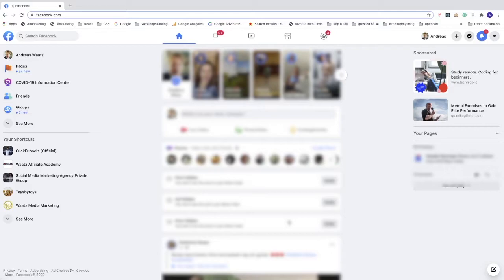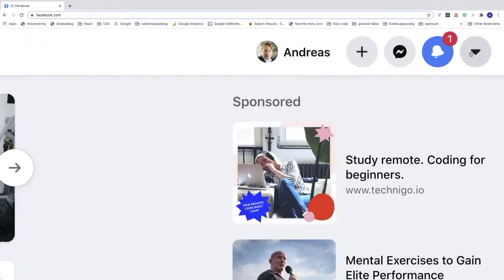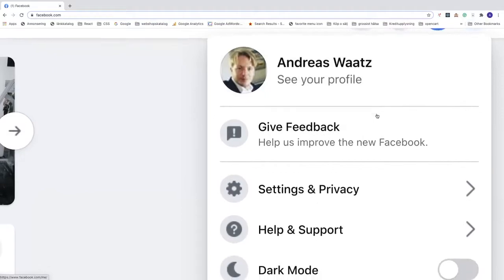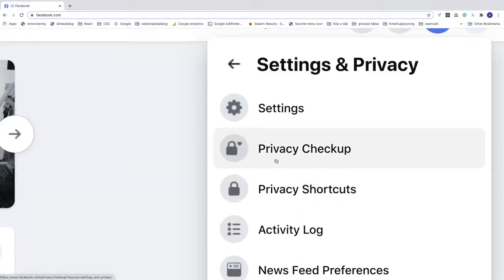To do this, just go to your Facebook page. After that, go to the top right corner and you'll see this icon. Click on that, go down to the settings gear icon, and click on Settings and Privacy.